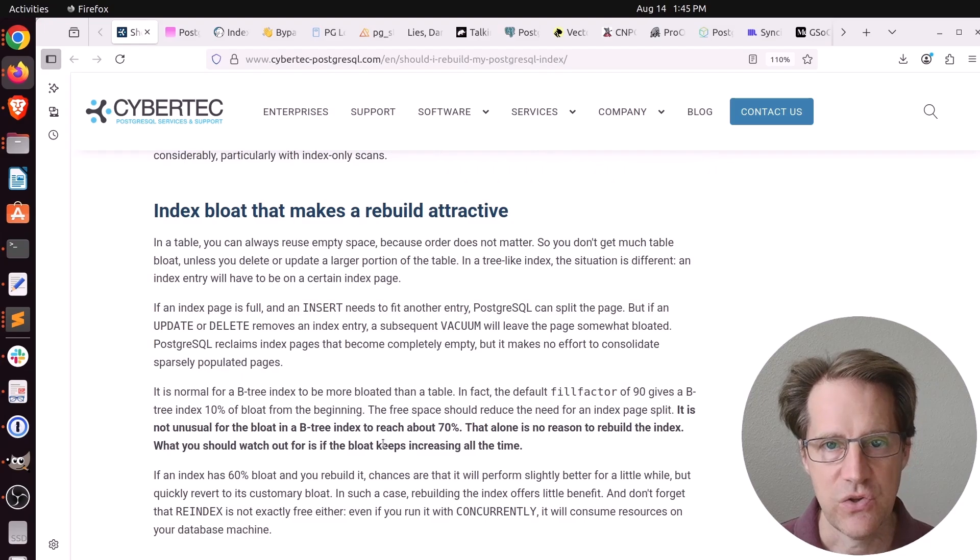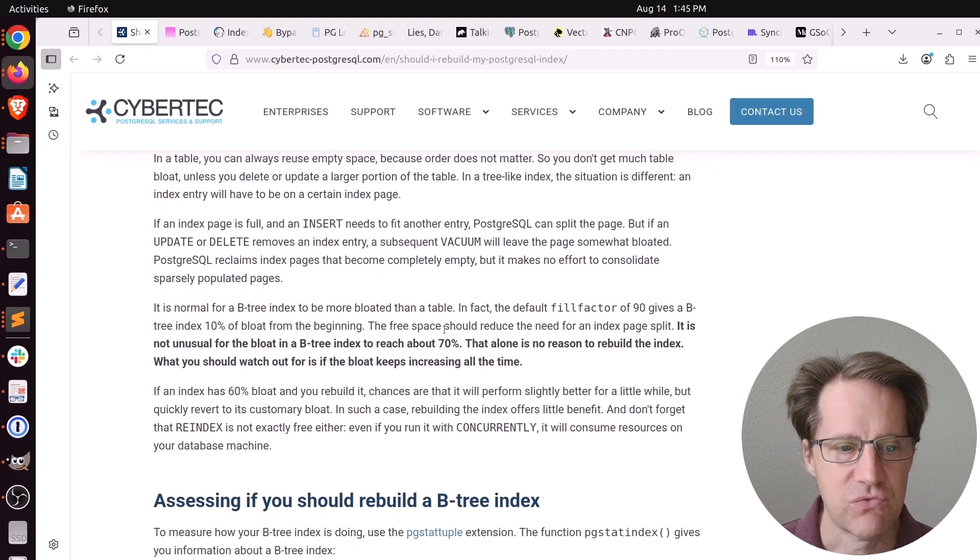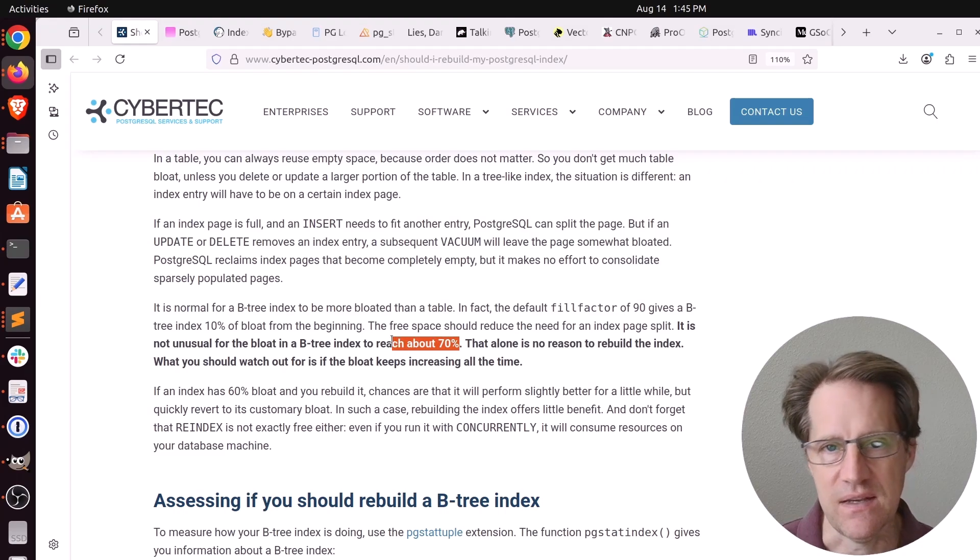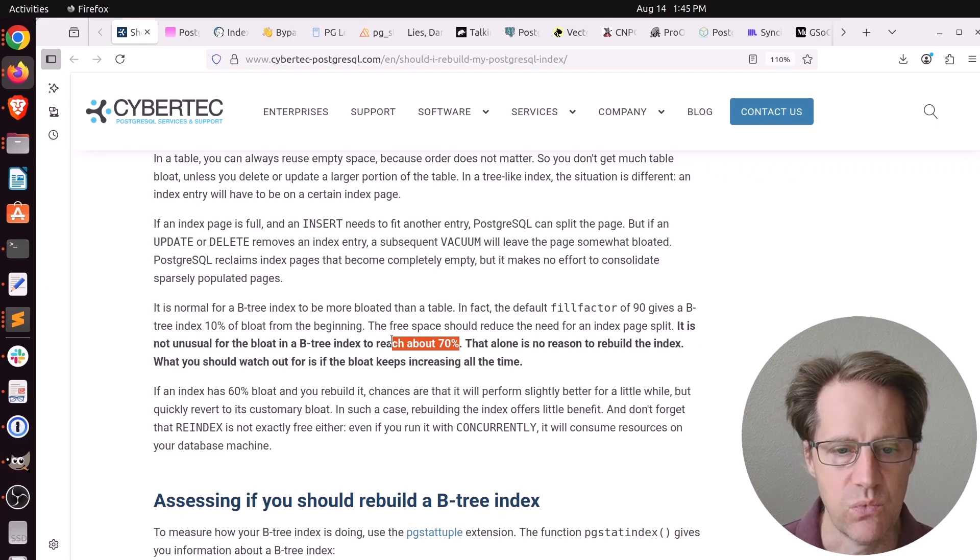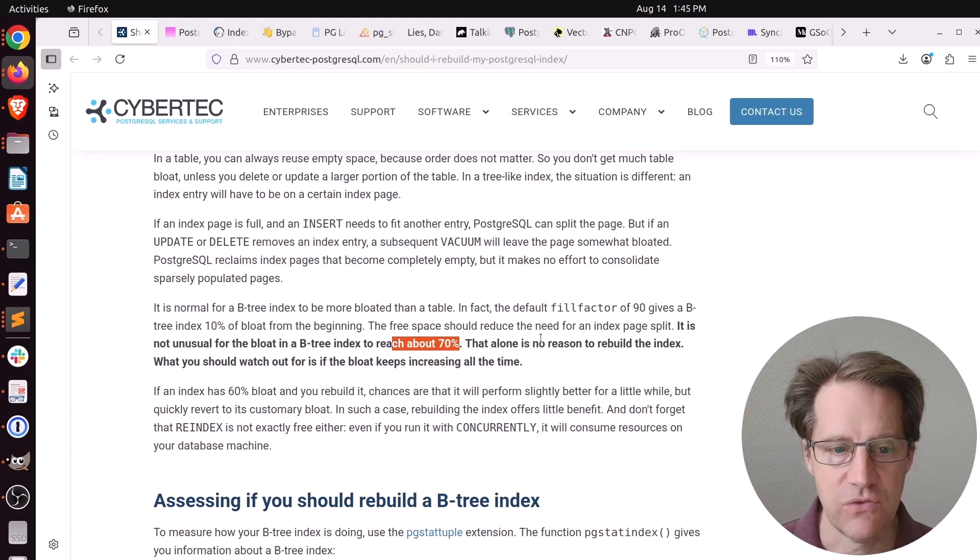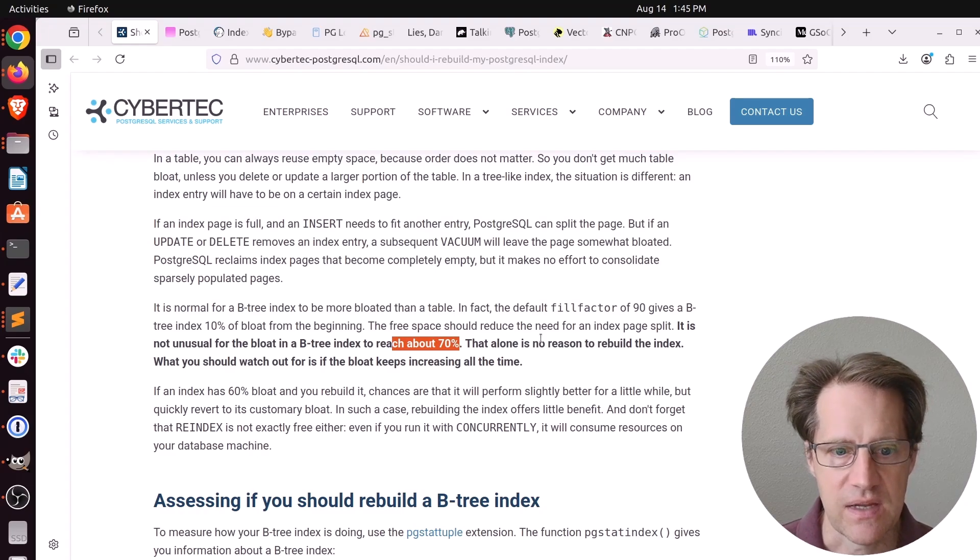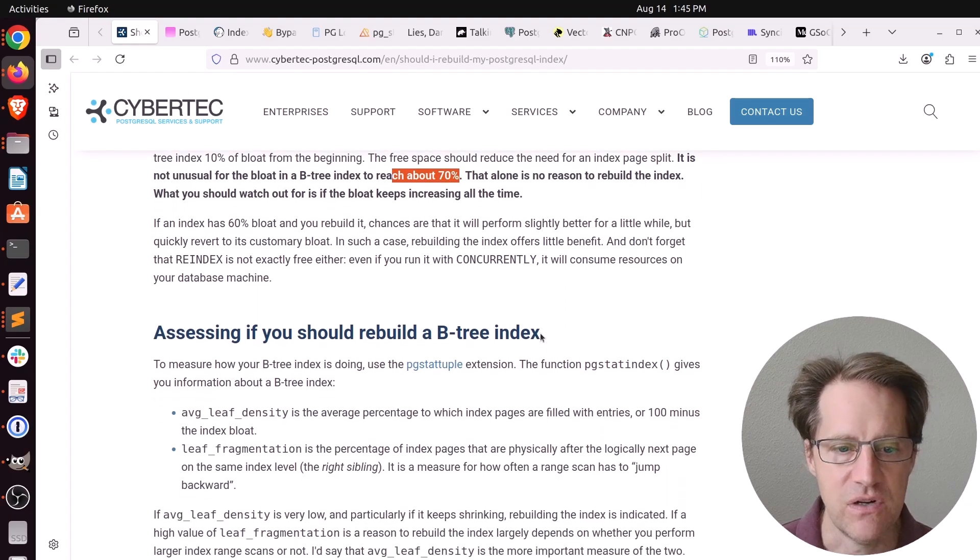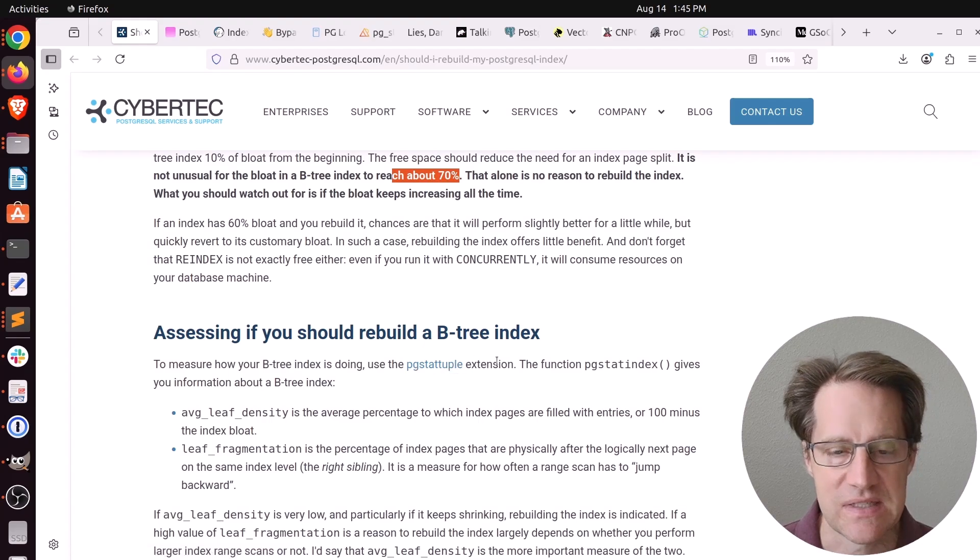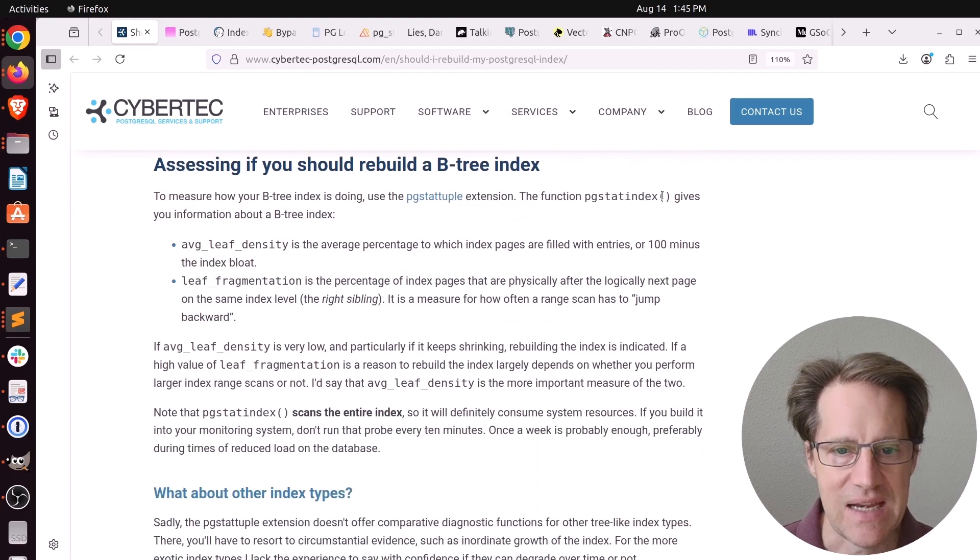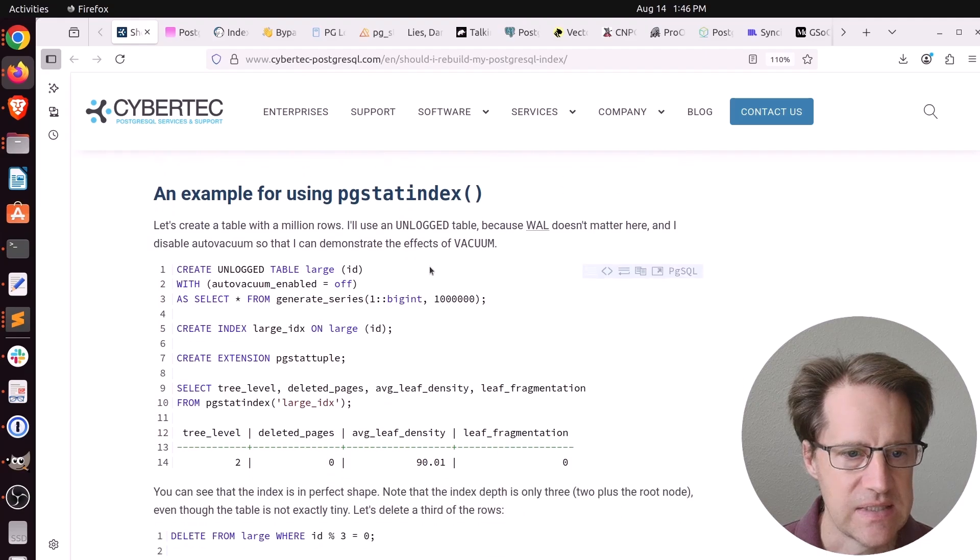As you're using a B-tree index, it's really common for the fill factor to reach 70% as a table is being actively worked on. But his opinion is that's not necessarily a reason to rebuild the index, but you should keep track and monitor it. And how do you monitor it? You use the pgstattuple extension, then you can use the function pgstatindex. And he shows an example of that here.